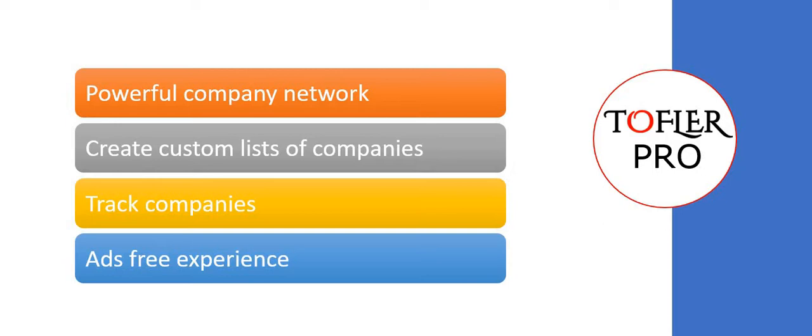Toffler Pro allows you to access premium features on Toffler like using company networks powerfully, creating custom company lists, tracking companies for alerts, downloading information in Excel, and of course, an ad-free experience for Toffler Pro users.